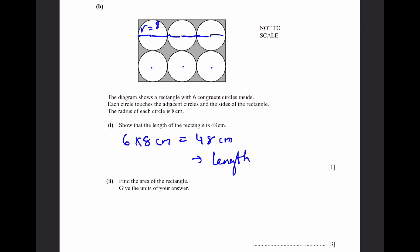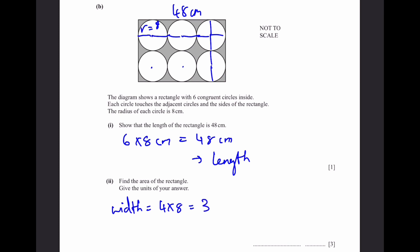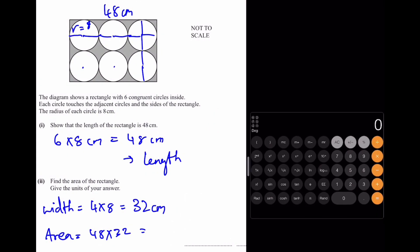Part B, question 2: Find the area of the rectangle. The width spans 4 radii: 4 × 8 = 32 cm. Area = 48 × 32 = 1,536 cm².